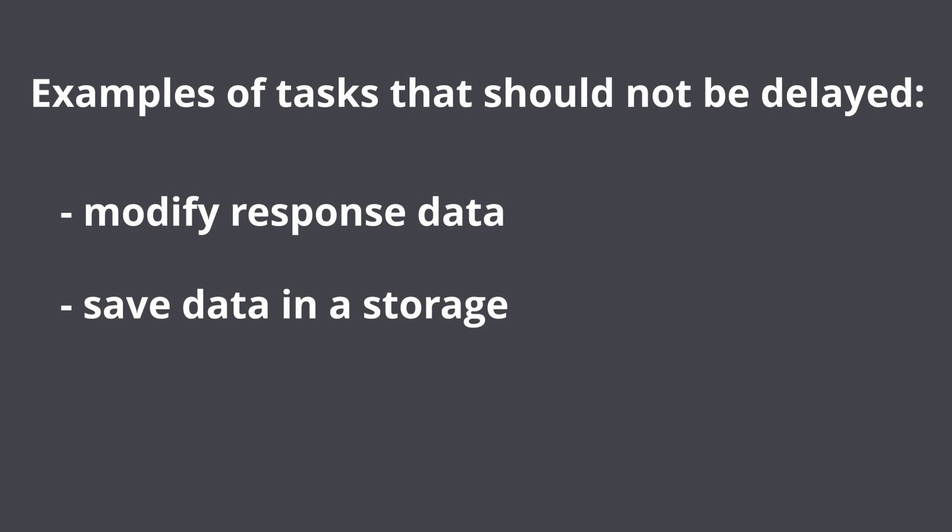Save data in database or any other storages. This task should not be delayed because you would probably want to return an error in case data wasn't stored.